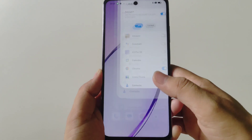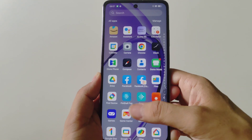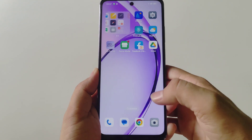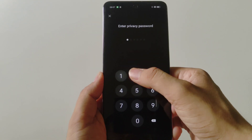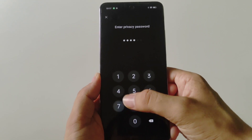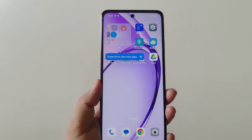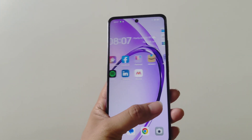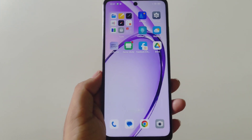So that's how you can lock your apps on the smartphone. Whenever you open Chrome, it will ask for that privacy password. That's how you can lock your apps on the OPPO A3 Pro 5G smartphone.